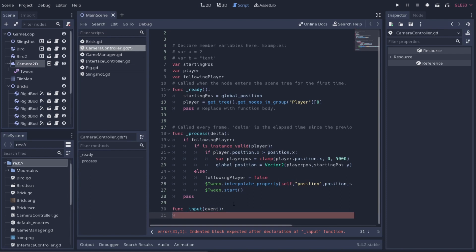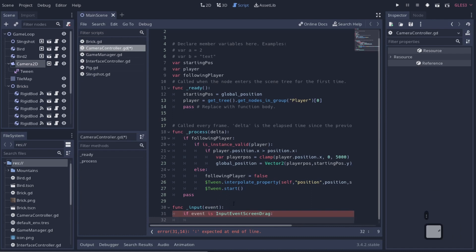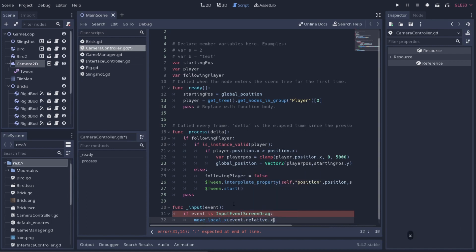If the user mouses over something or clicks on something, it's going to run this function. You don't want a lot of these in your scene, but you can have a few and it won't hurt performance too much. We'll say `if event is InputEventScreenDrag`, then `move_local_x(event.relative.x)` multiplied by minus one.